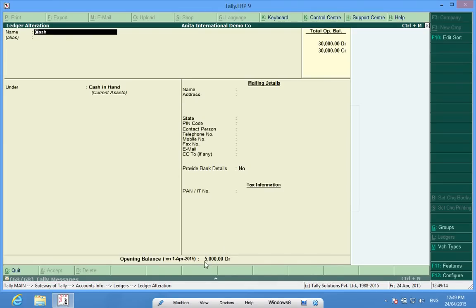When I enter the correct opening balance, I find the total opening balance, the debit side and the credit side, is equal.